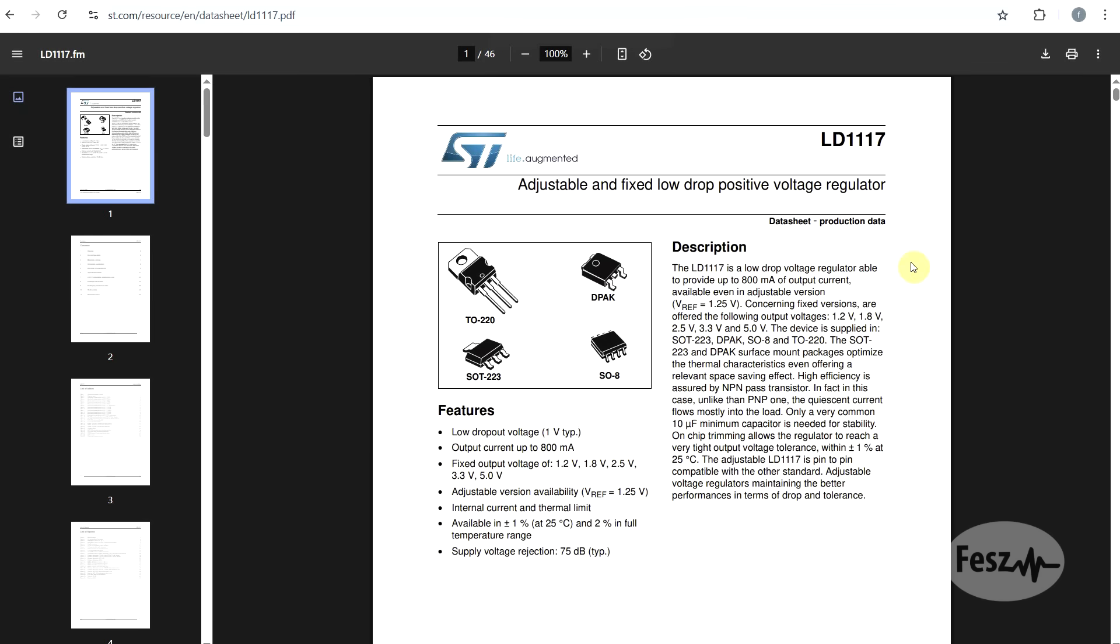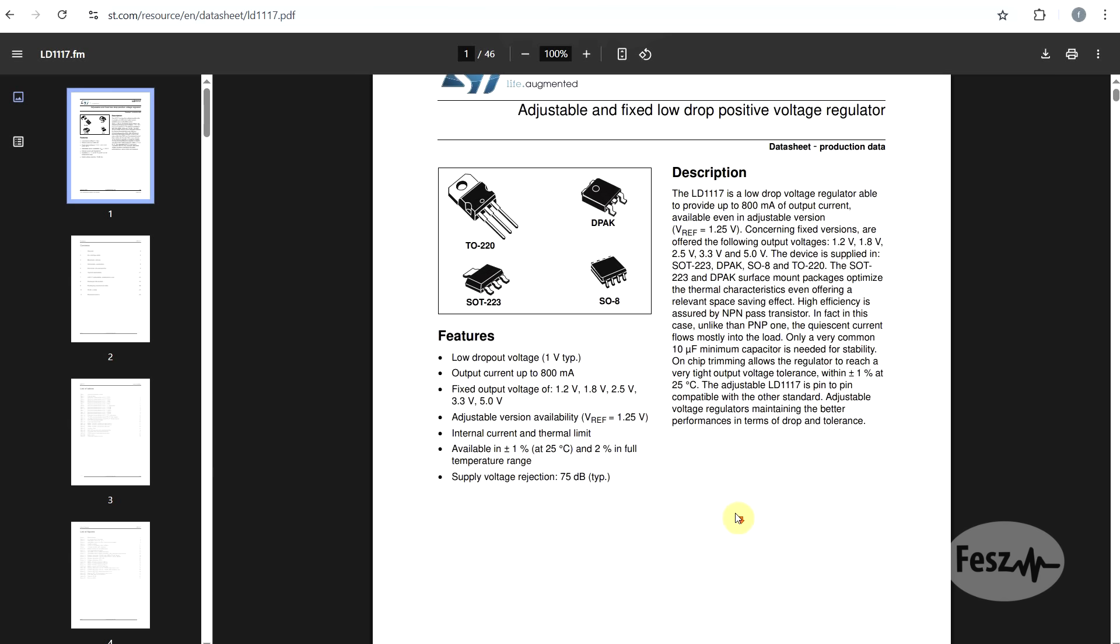The LD1117 family, introduced sometimes in the early 90s. These come in various fixed voltages, up to 5V, but you also have an adjustable version.